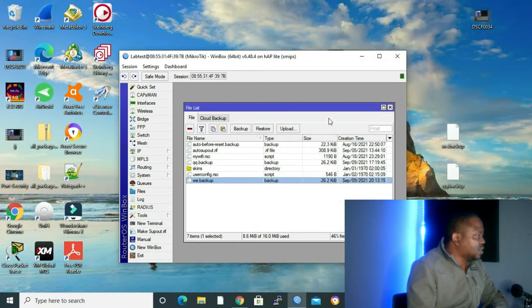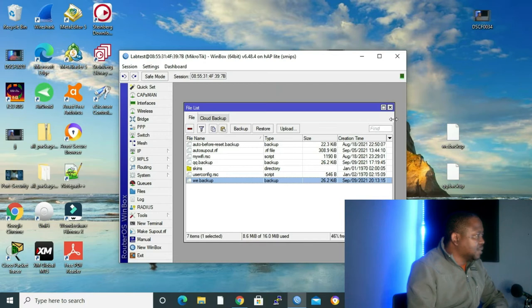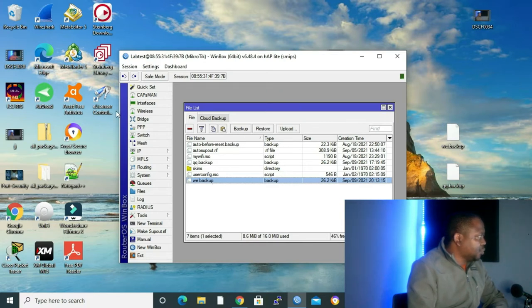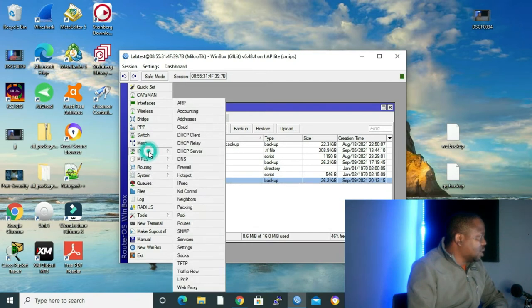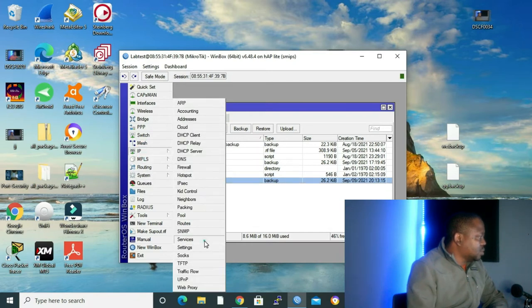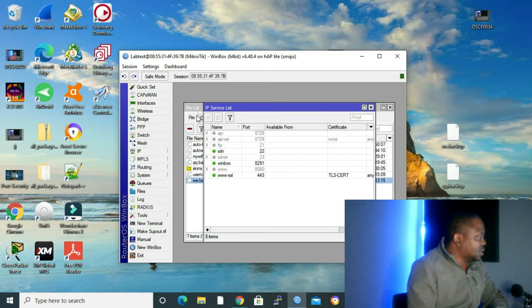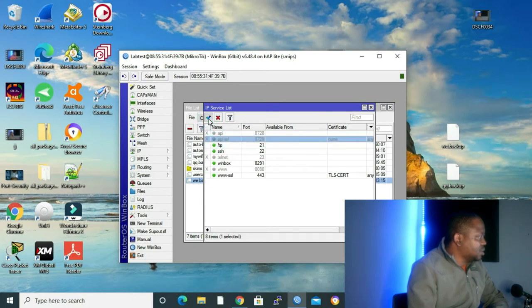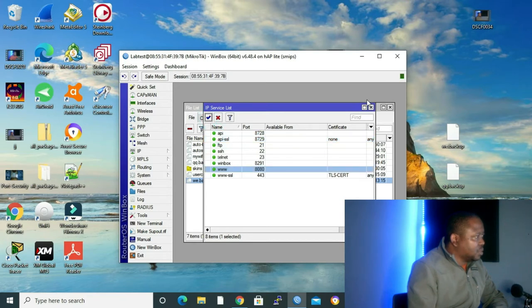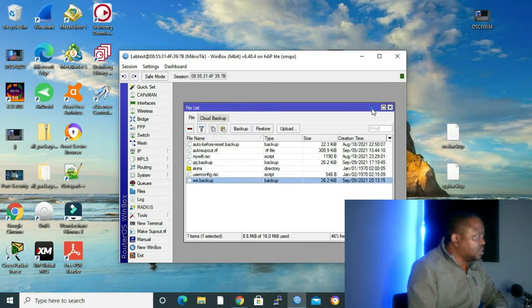Let me close it. Now let's make some changes to our router, and then we're going to use our backup for restoration. Let me go to IP services and then let's enable our IP services, all of them. All of our IP services are enabled.